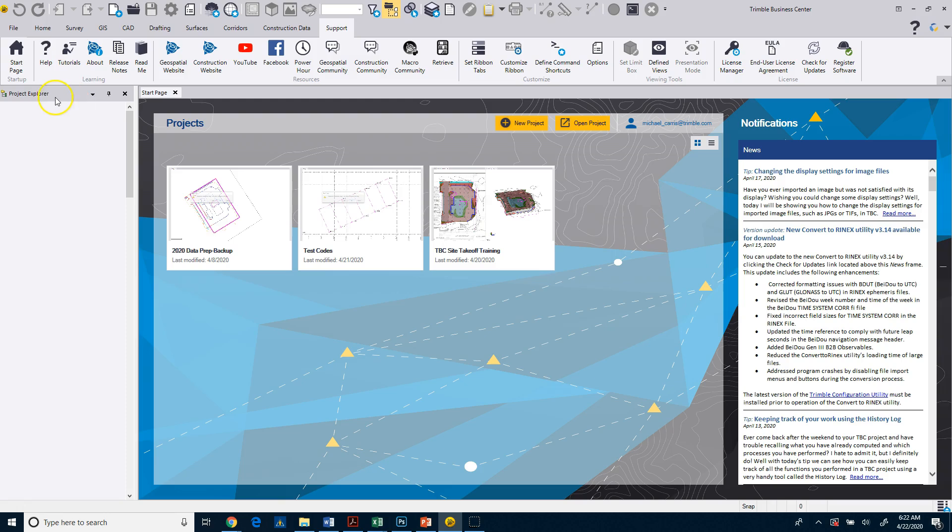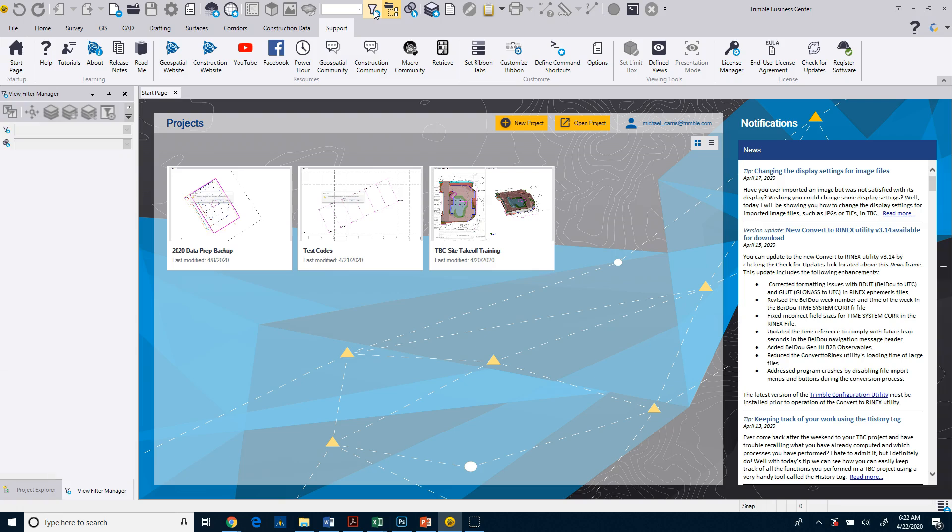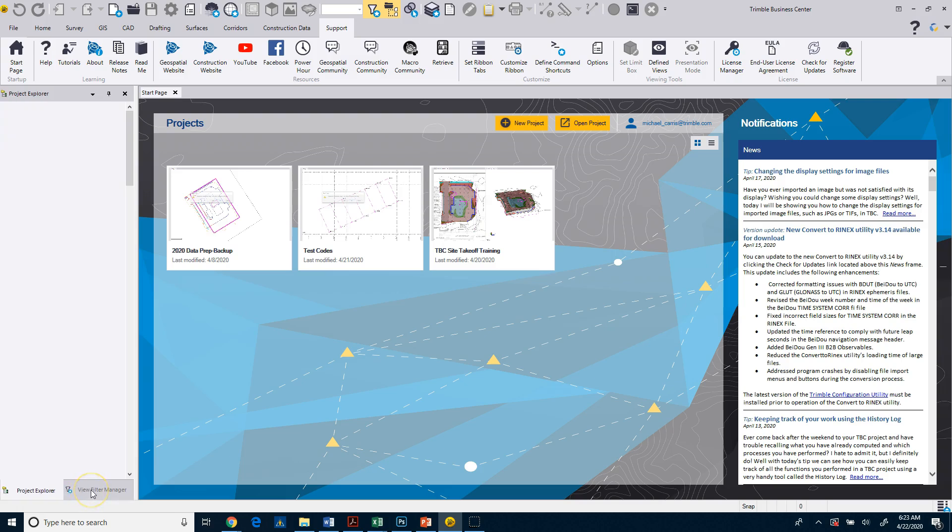The other thing that I like to do is turn on, along with my Project Explorer, I want to turn on my View Filter Manager. The View Filter Manager will then show up over here, where you'll see I have two tabs now. I have a Project Explorer, and I have a View Filter Manager.